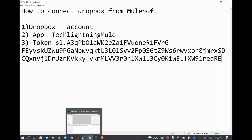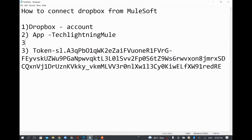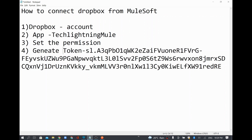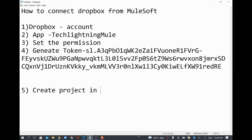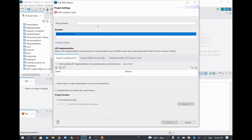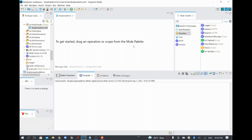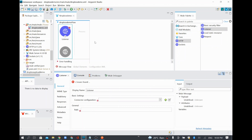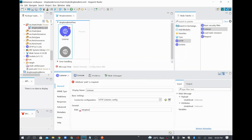Now I'll go to Anypoint Studio. So the Dropbox configuration steps — creating an account, creating an app, setting permissions, and generating a token — are all done. The token value is copied to notepad. Now I'm going to create a new project in Anypoint Studio with the name 'Dropbox Demo'. To trigger this app I'm going to use an HTTP listener, set the default port to 8081, and give the endpoint the path 'dropbox'.